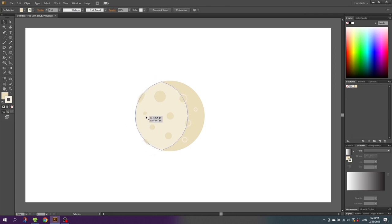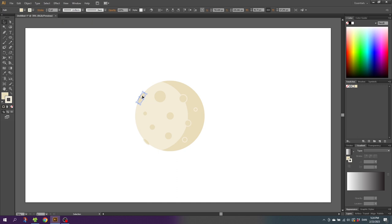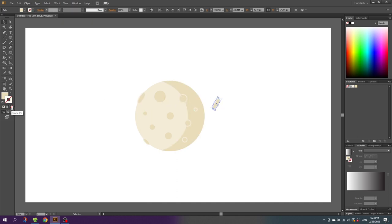For the shadow side of the moon, copy one of these elliptical craters to the shadow side, then remove the stroke and place it just like this.